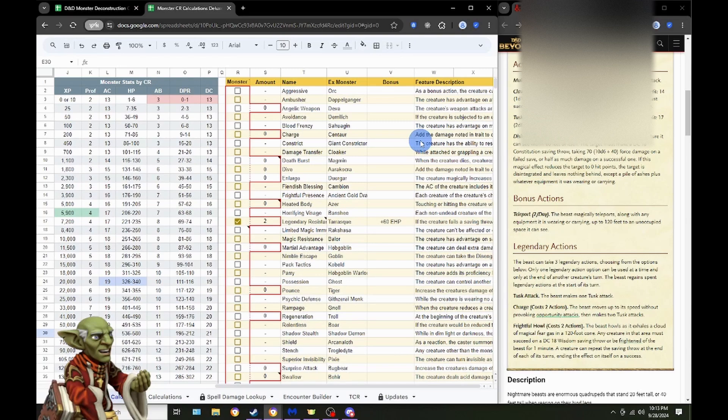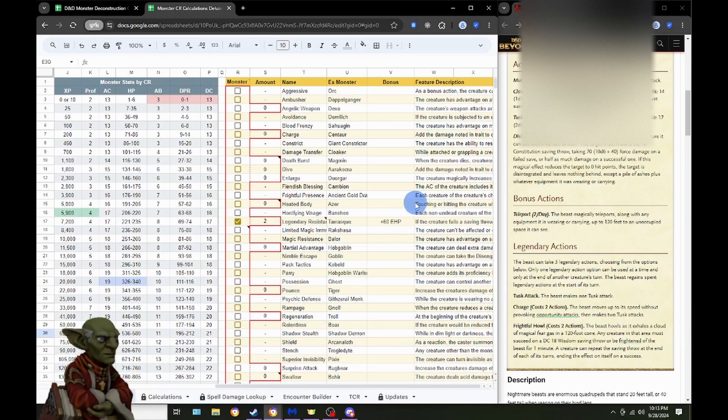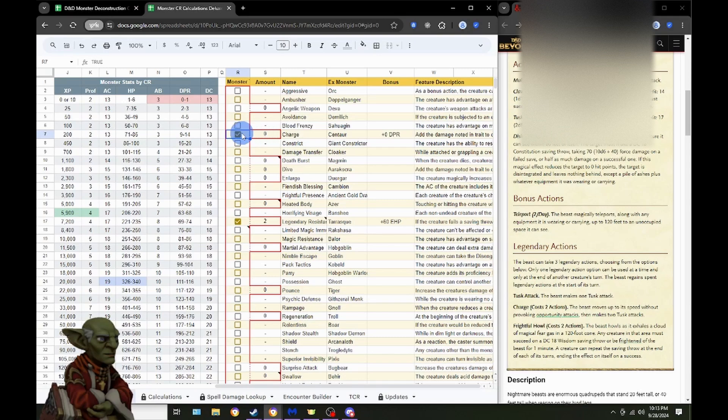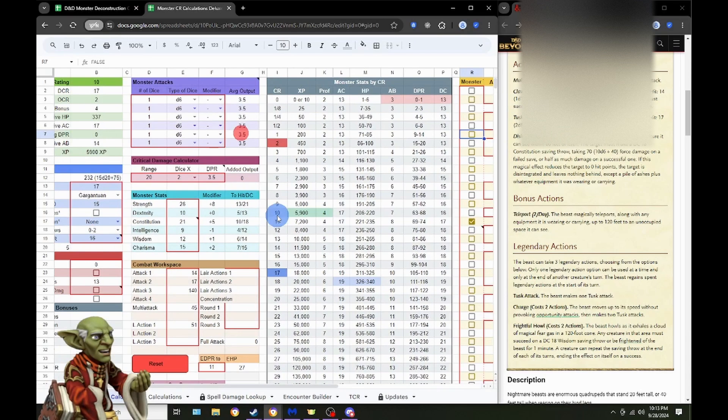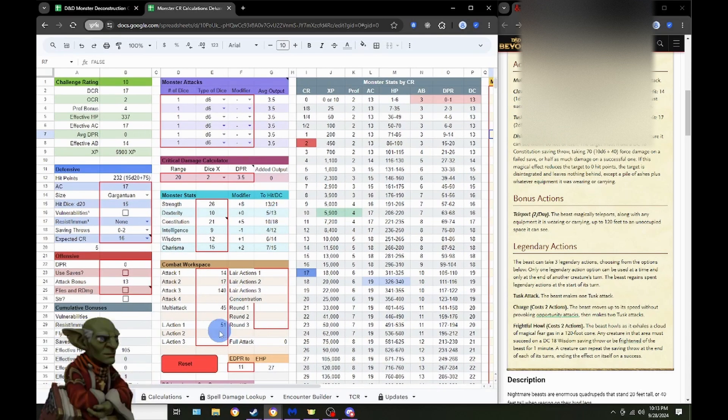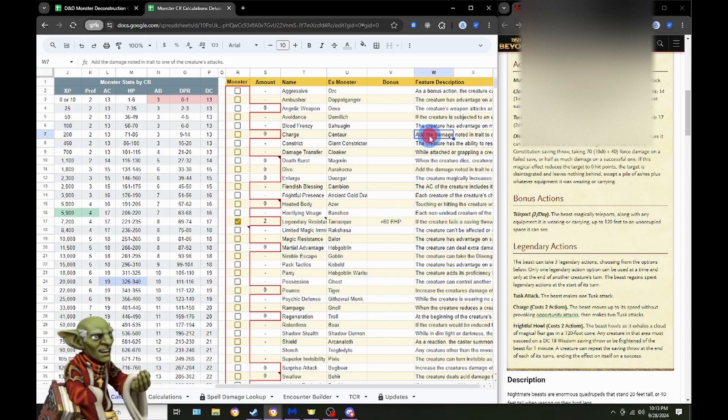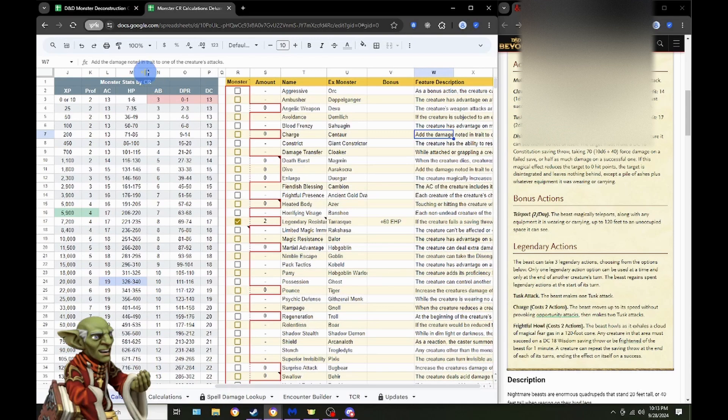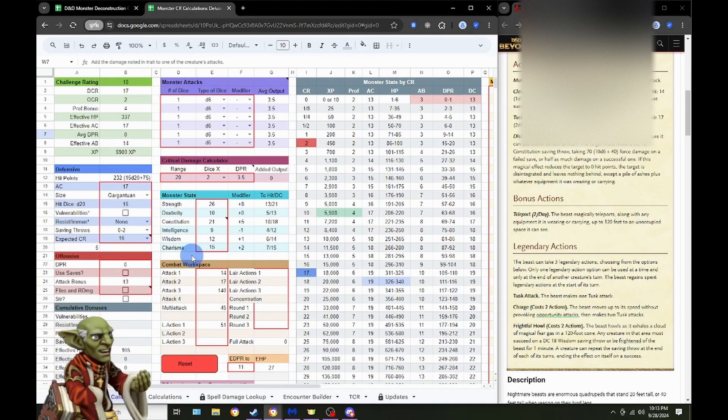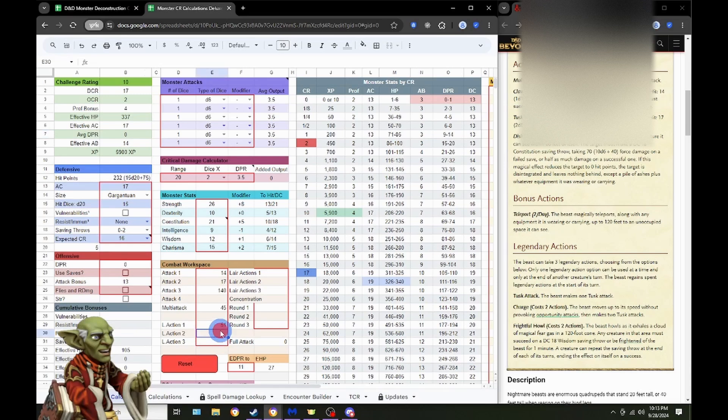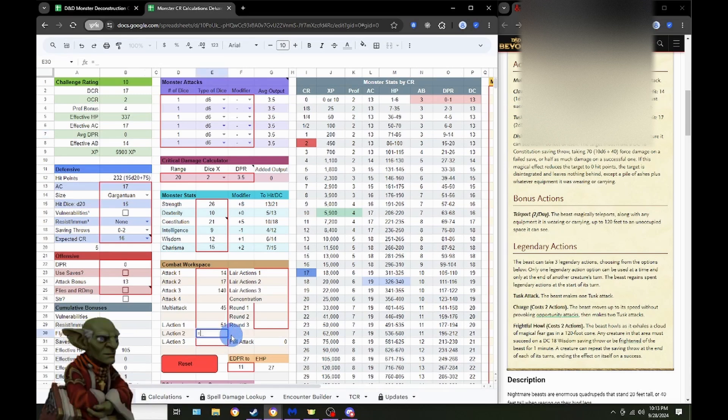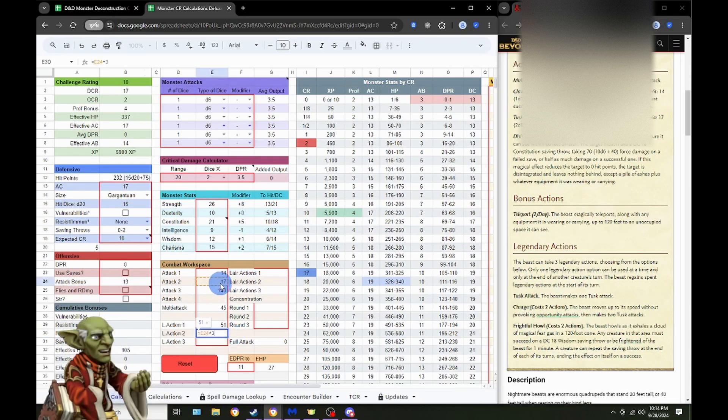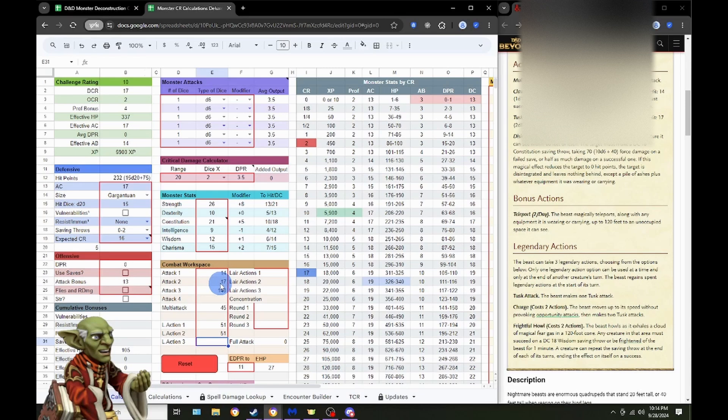And normally that's Centaur's thing, but let's see here. Double check this real quick. Add the damage noted in trait to one of the creature's attacks. All right. That costs two actions. Let's go ahead and say it's going to be two Tusk attacks anyways. So, it's actually the same thing as three Tusk attacks, because it's the two here, and then we can just add in a third one. So, yeah, it's going to be 51 again.